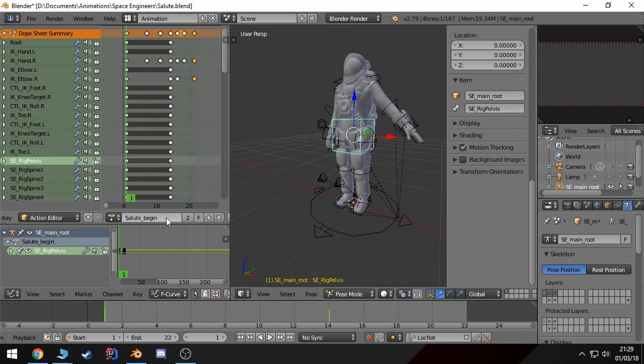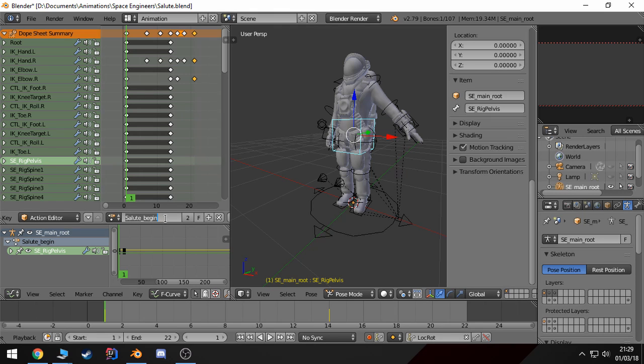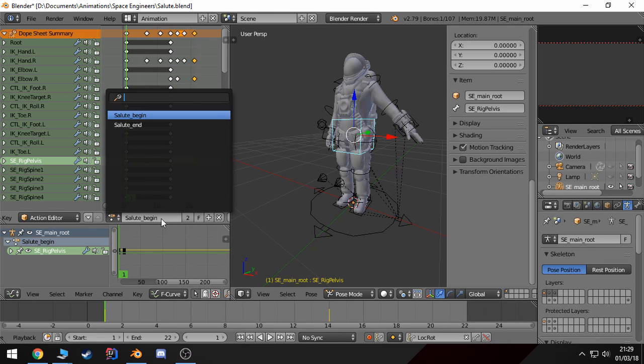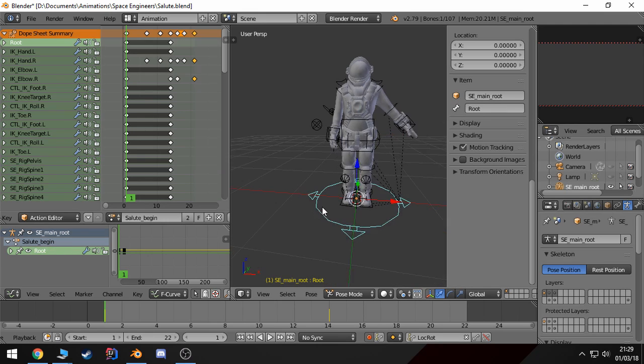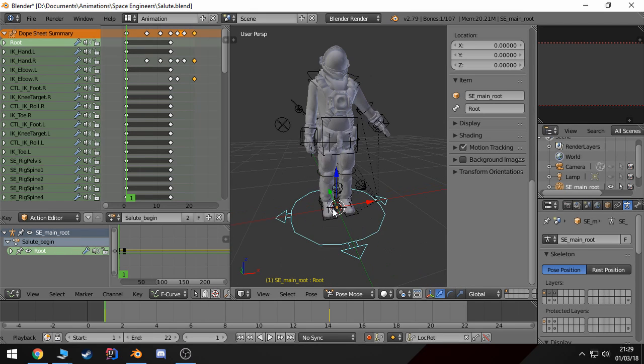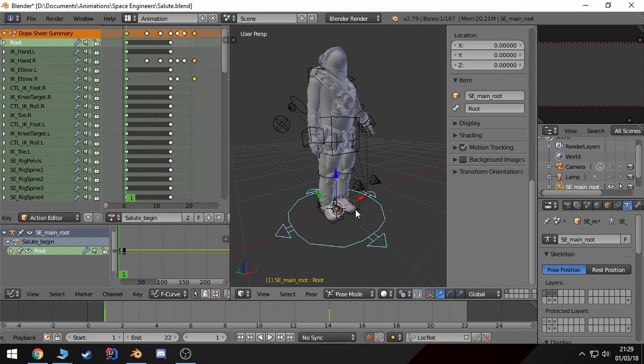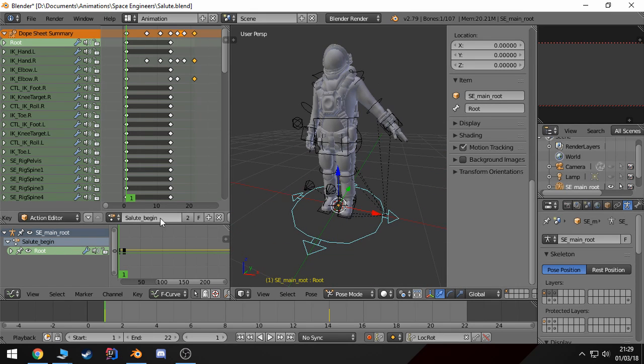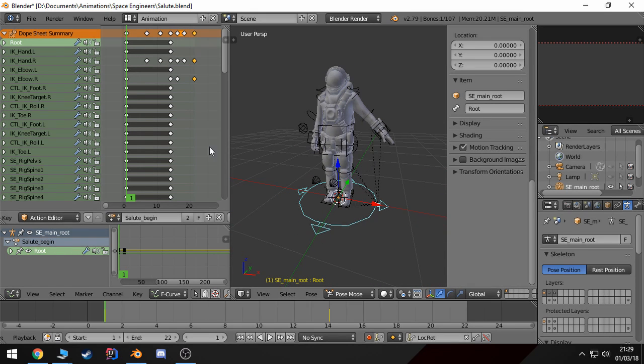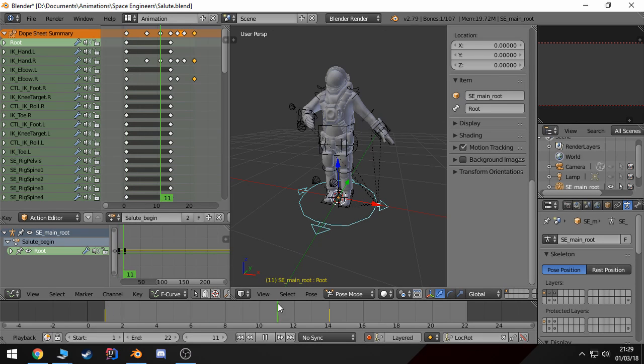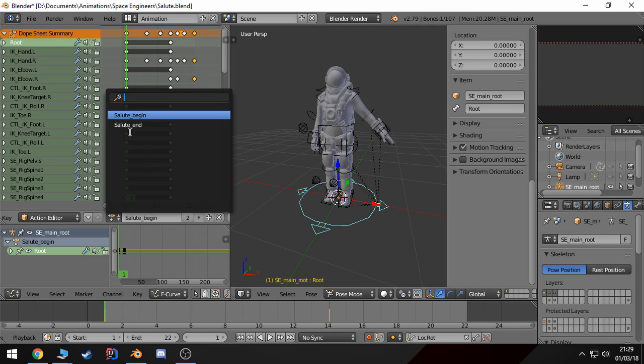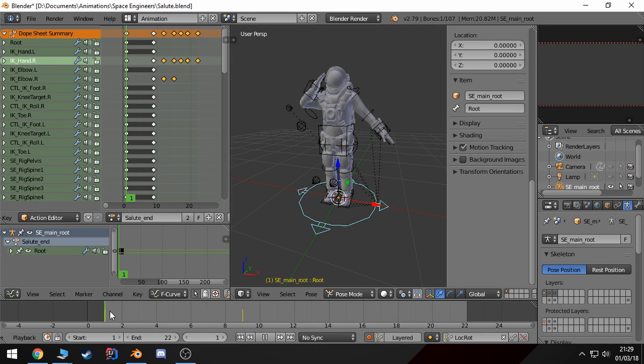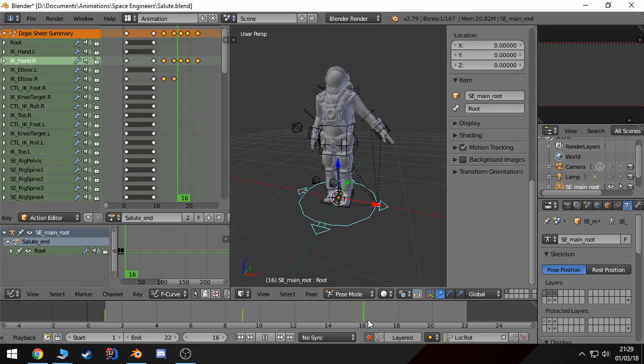First thing is whenever you animate, you have to create at least one action. You can have more than one, but at least one is necessary from what I've tested so far. For example here I have two actions: I have salute begin where he starts the animation, and I have an end where what it will do when we're done.